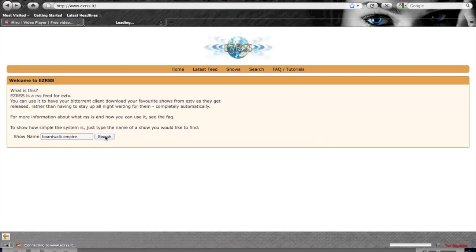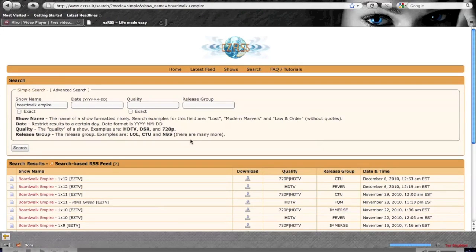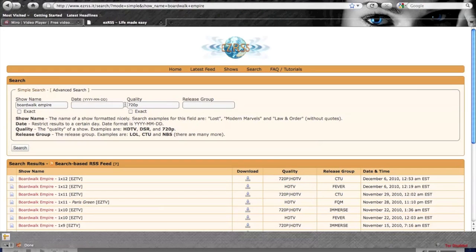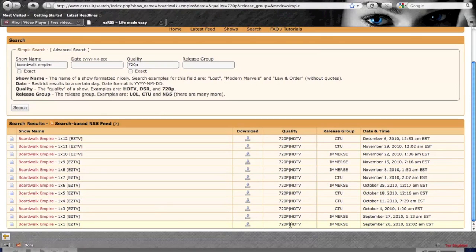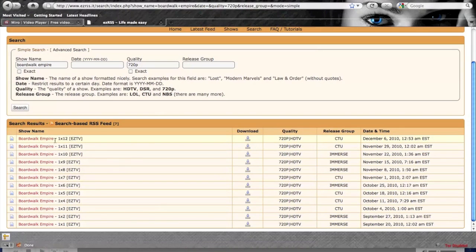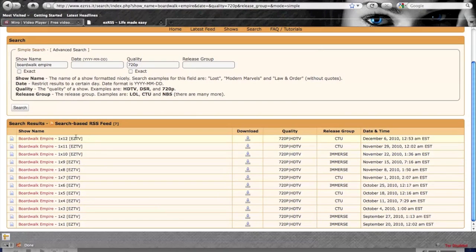Let's search here for Boardwalk Empire. For quality I'm going to select 720p and search. It all depends on what the quality says over here. Sometimes you have to do HDTV, but basically just get this however you want it so that usually I just have it so that it's one episode per row. Once you get it the way you like it, click this link here for search-based RSS feed.